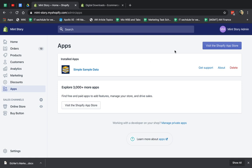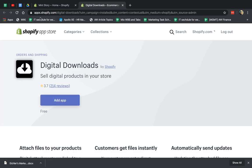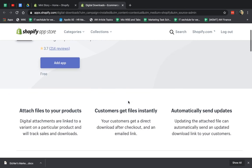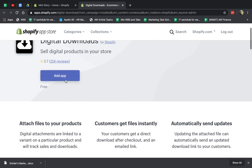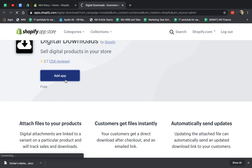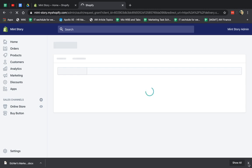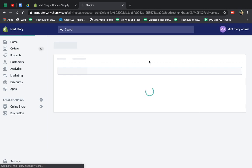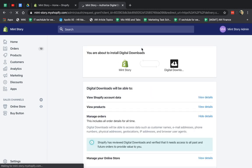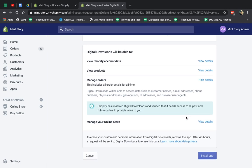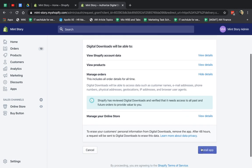So what you want to do, first of all, is you want to go to the Shopify App Store, just search for Digital Downloads, and find the one by Shopify. And so you're going to go and add the app, and you're going to install it. It's free, pretty straightforward. Okay, so I'm going to install it.